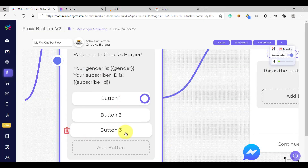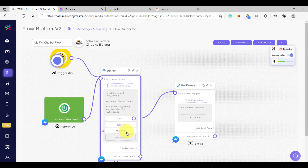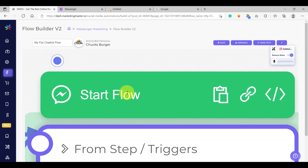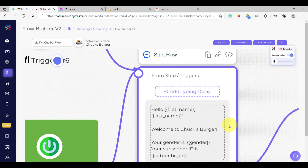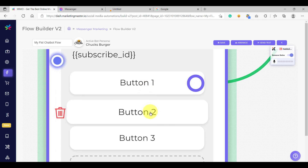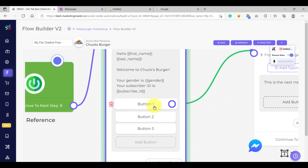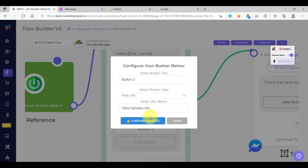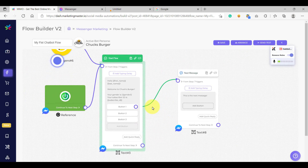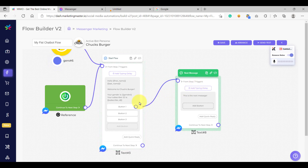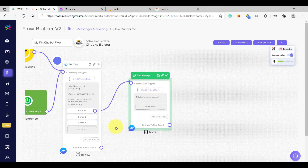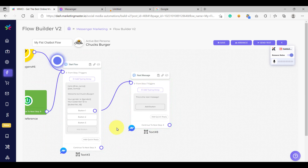That's it for this lesson. Let's recap what we have learned: how to configure the label of each flow, how to use variables, how to add buttons, and that we can only add up to three buttons. We learned how to use the next step button, the web URL button, and the call button. Lastly, we learned how to connect one element to another using the next step button and adding the connection. In the next video, we are going to build on what we have discussed here, so see you in the next one.